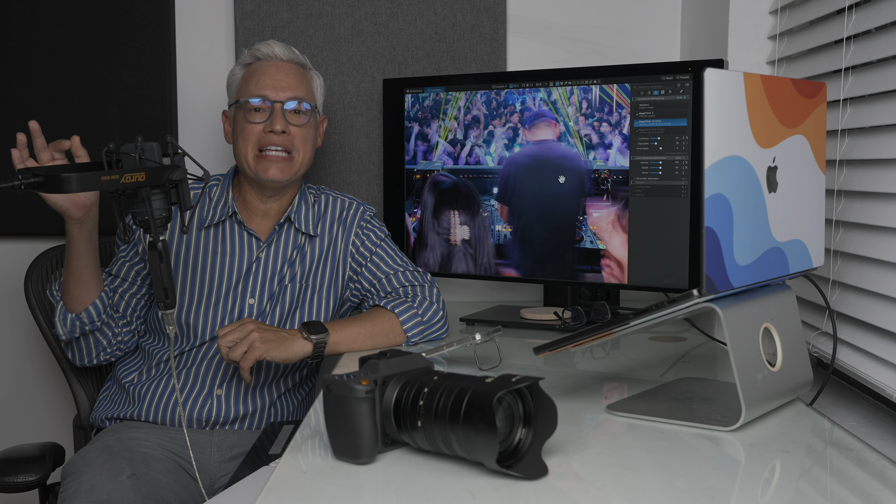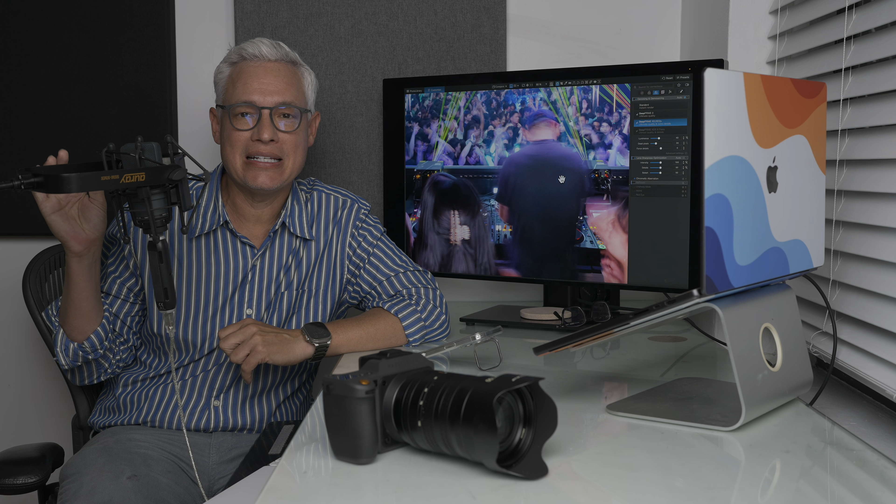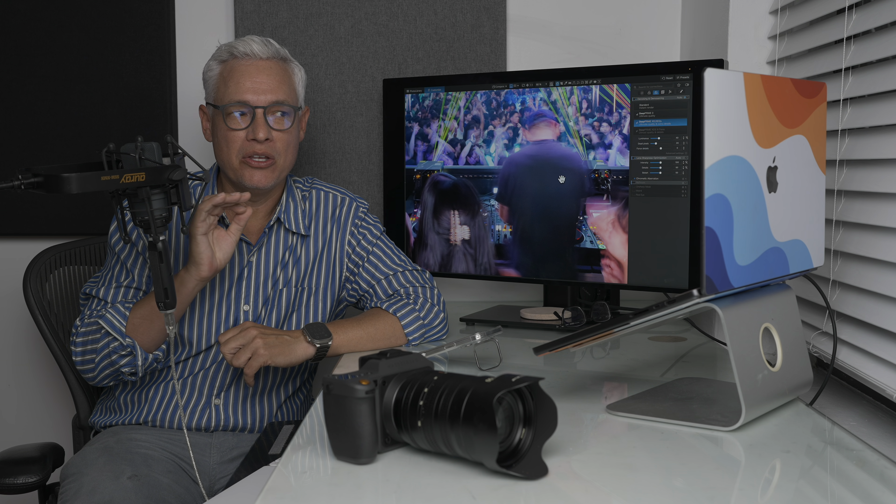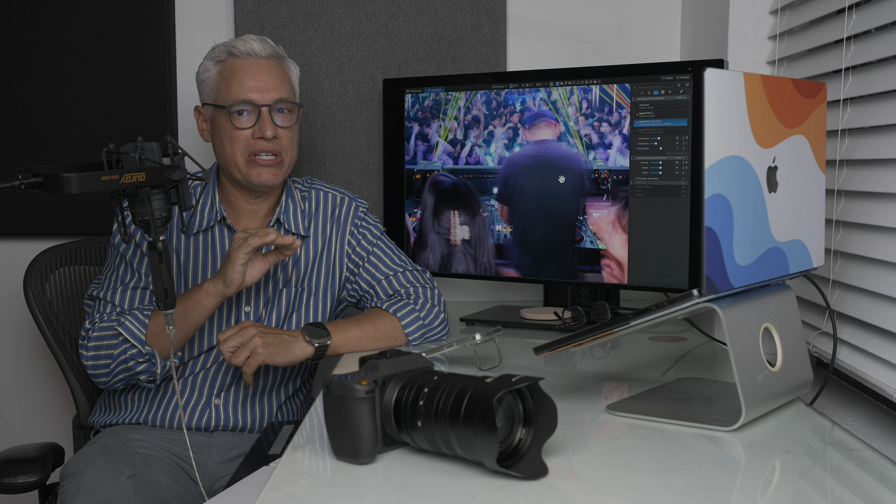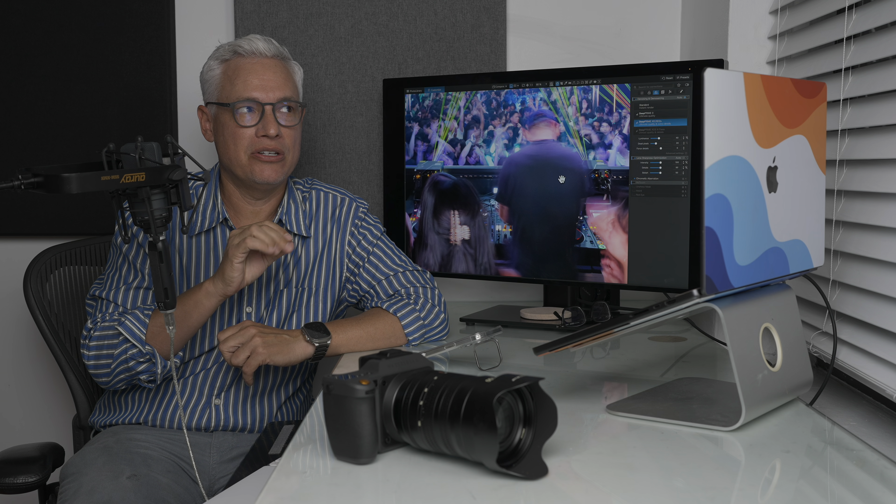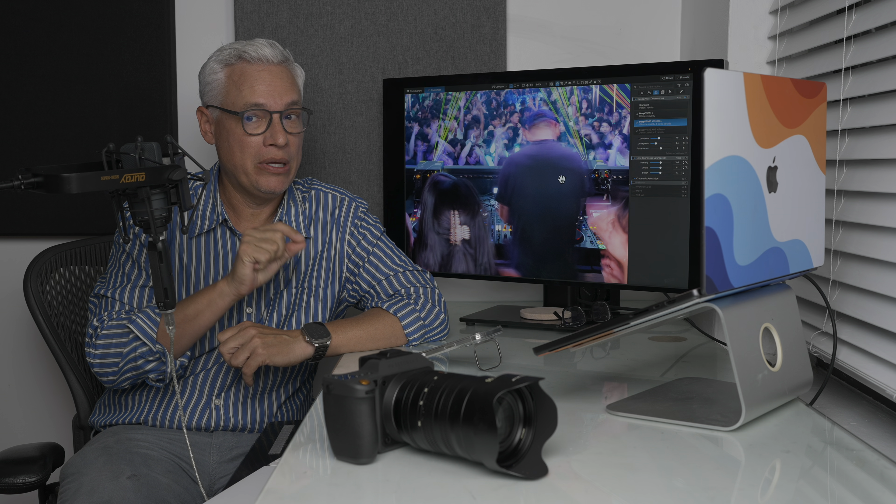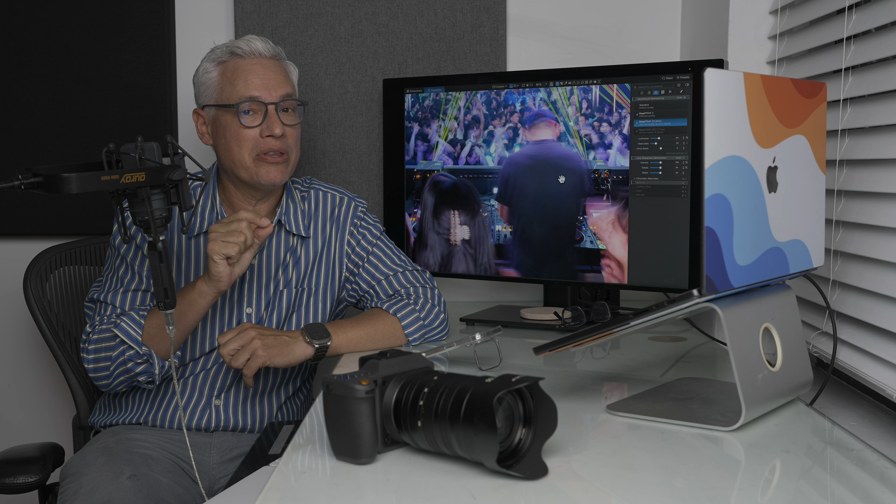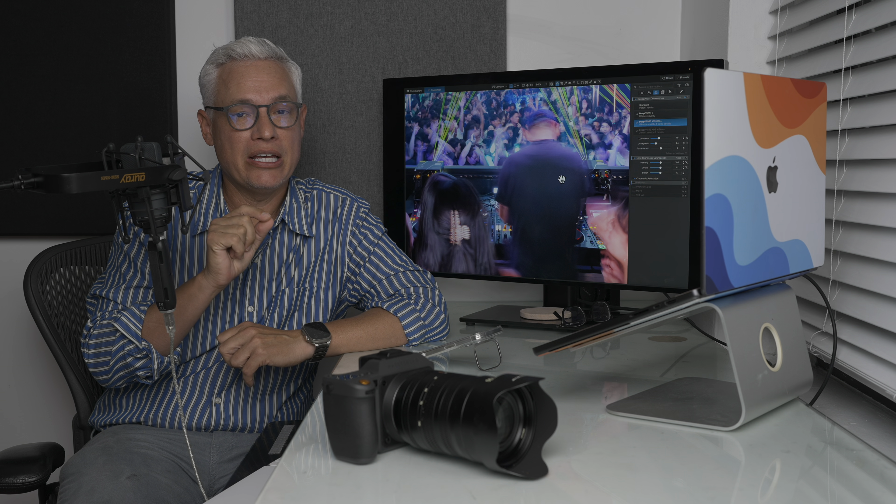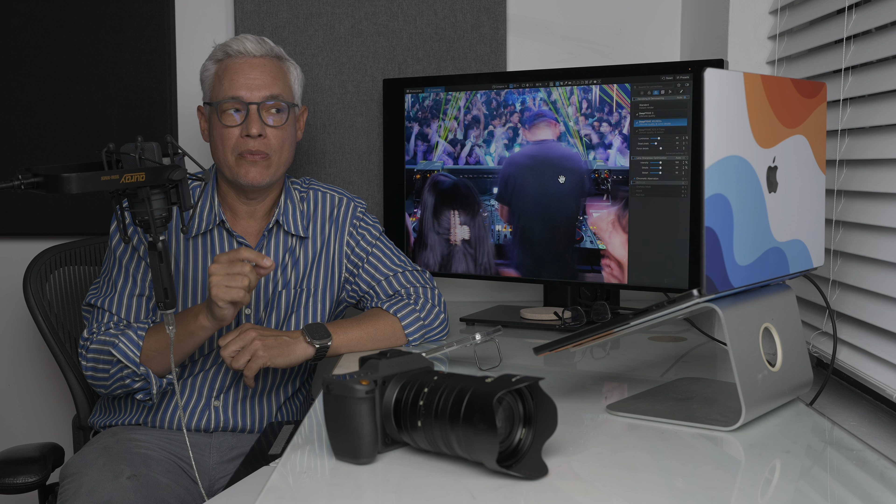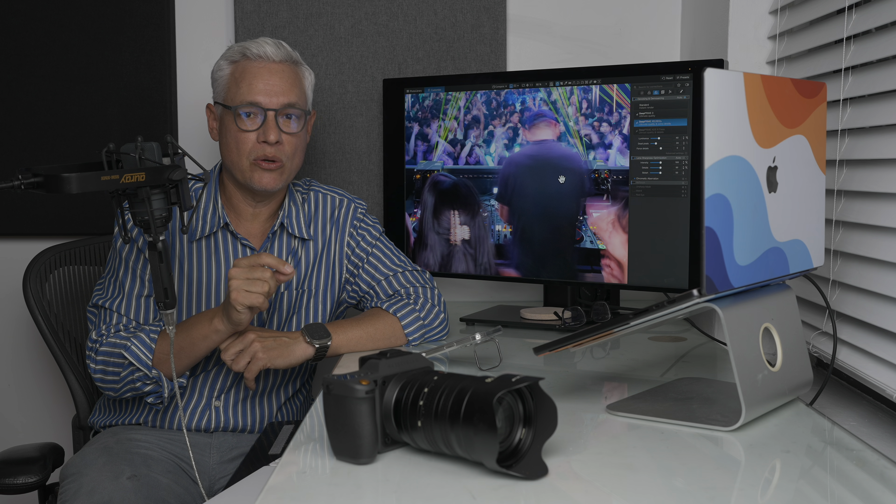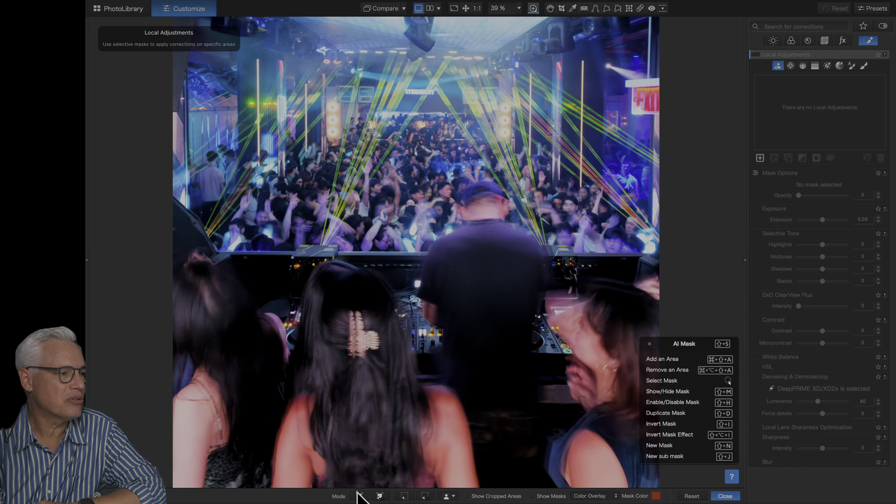I did a full detailed analysis against Lightroom. You get better results out of this than you do out of Lightroom. Even better than you get using the Adobe Denoise algorithm. Less noise, more detail.